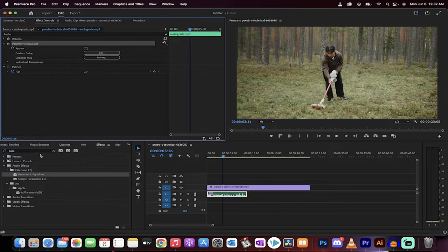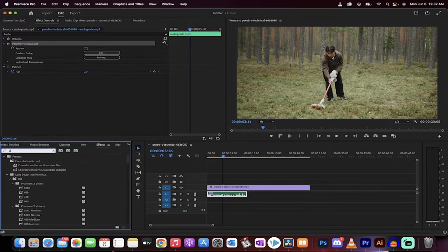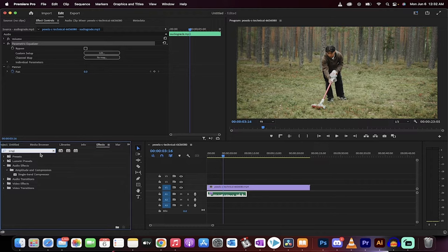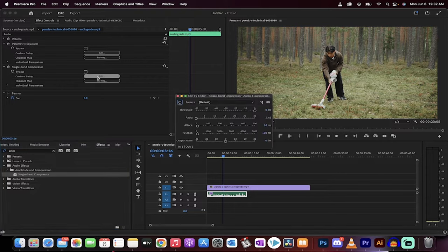There's a couple of ways to do it, but my favorite way is we're just going to do a second effect called single band compressor. Compressor, compressor, not compressor, drag and drop single band compressor on it. Where did I learn to talk? And then we're also going to go back to the effect controls panel,